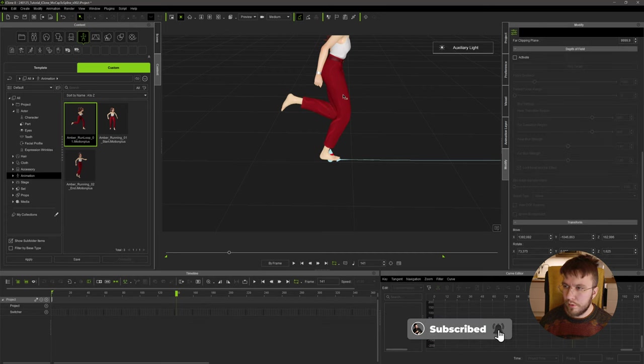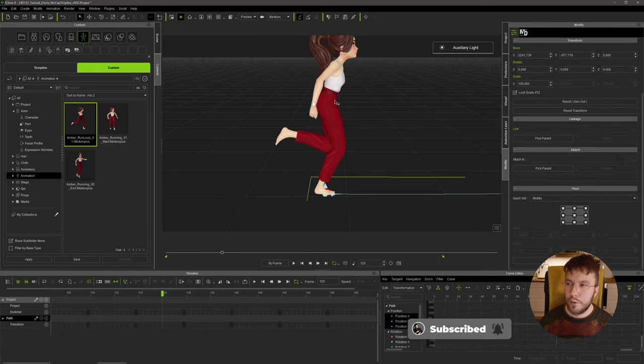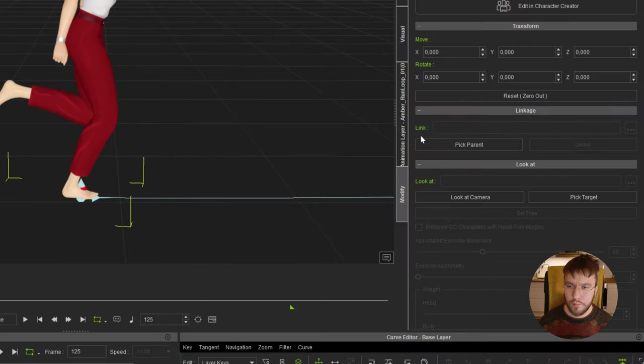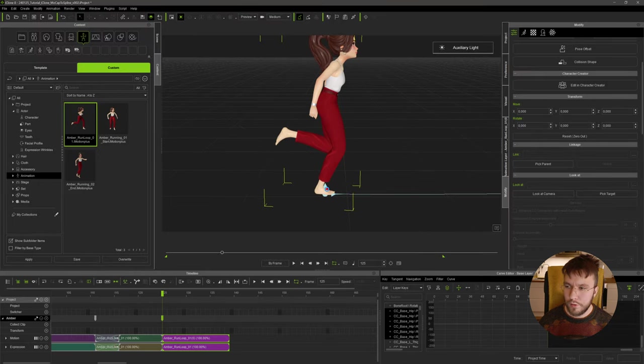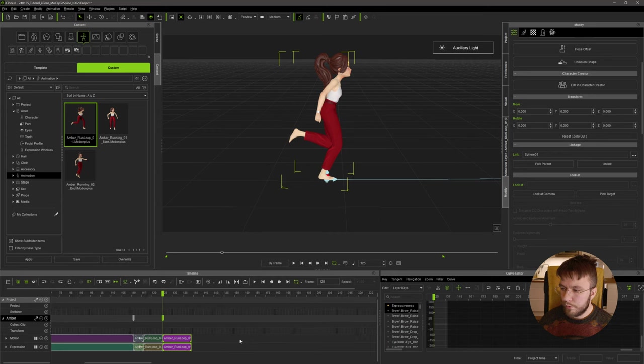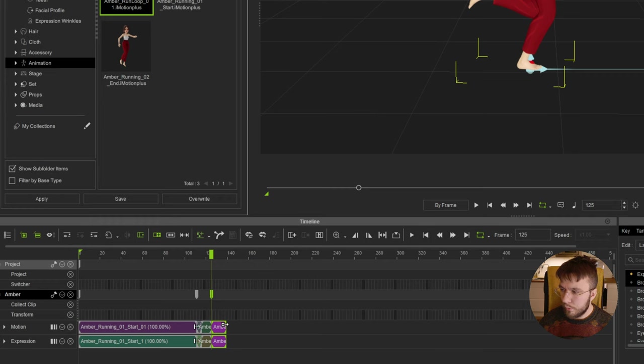Then I'm going to attach my little sphere and attach it to the path. So we'll go down in the timeline and find the start position on this frame. We want to select our character and then select under Linkage, Link, Pick Parent, we're going to select the sphere.